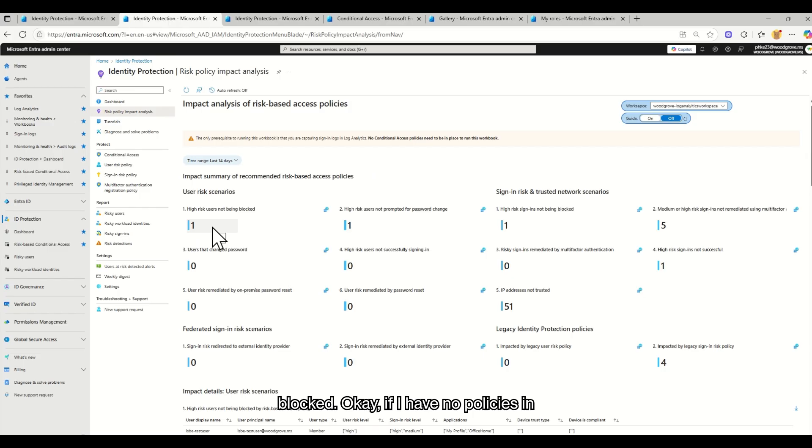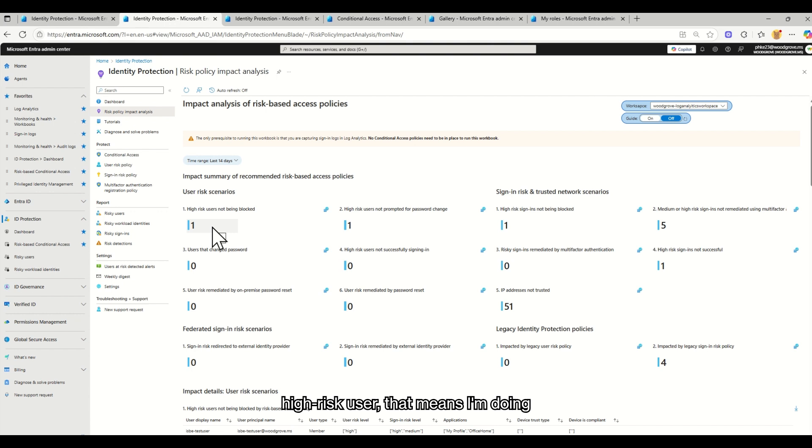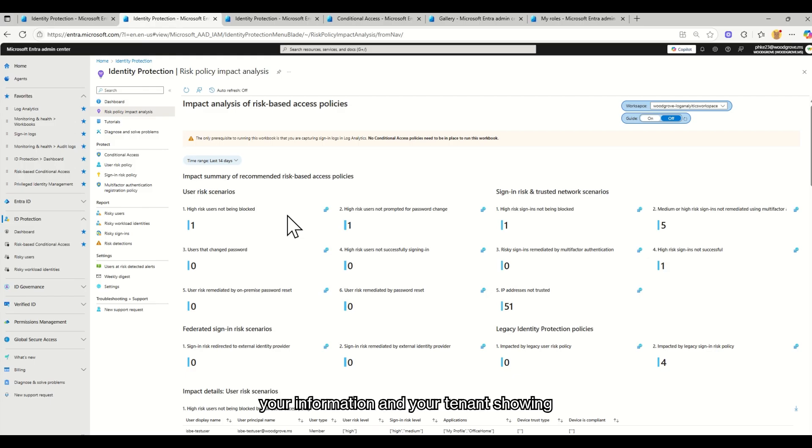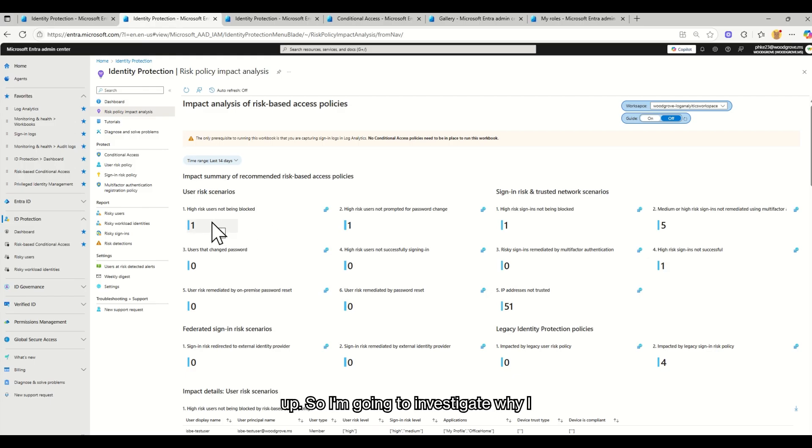If I have no policies in place at this moment and I only have one high-risk user, that means I'm doing pretty good. Every tenant is going to be different. But again, this is going to be your information and your tenant showing up.